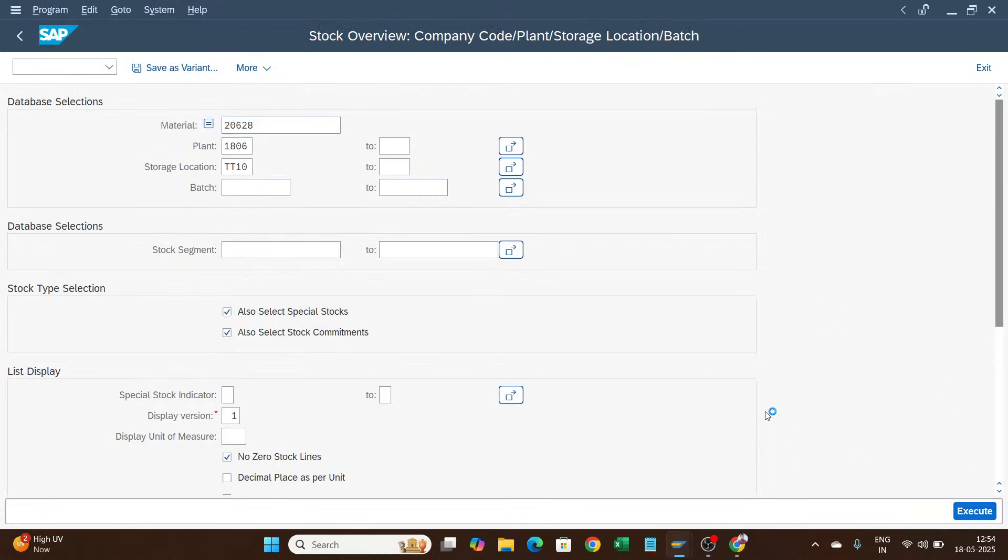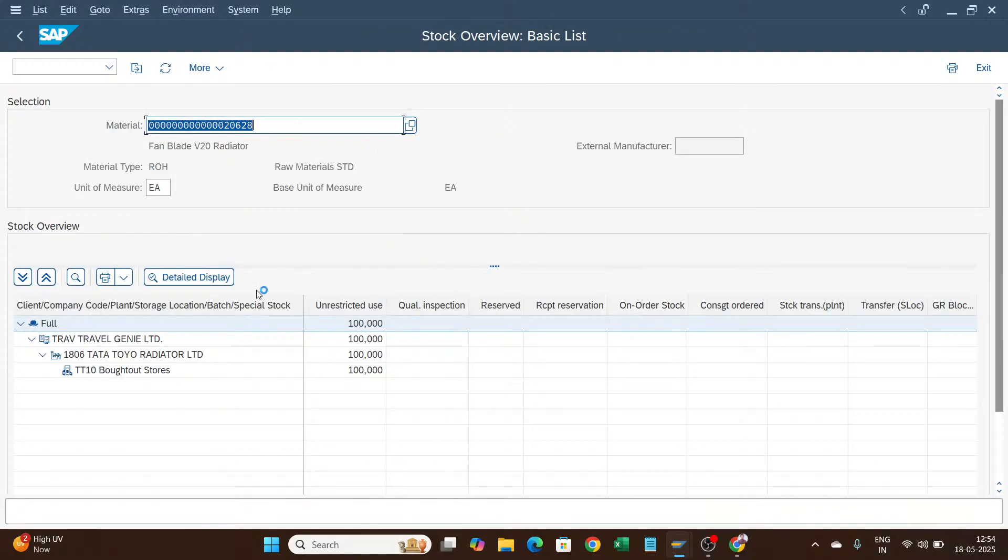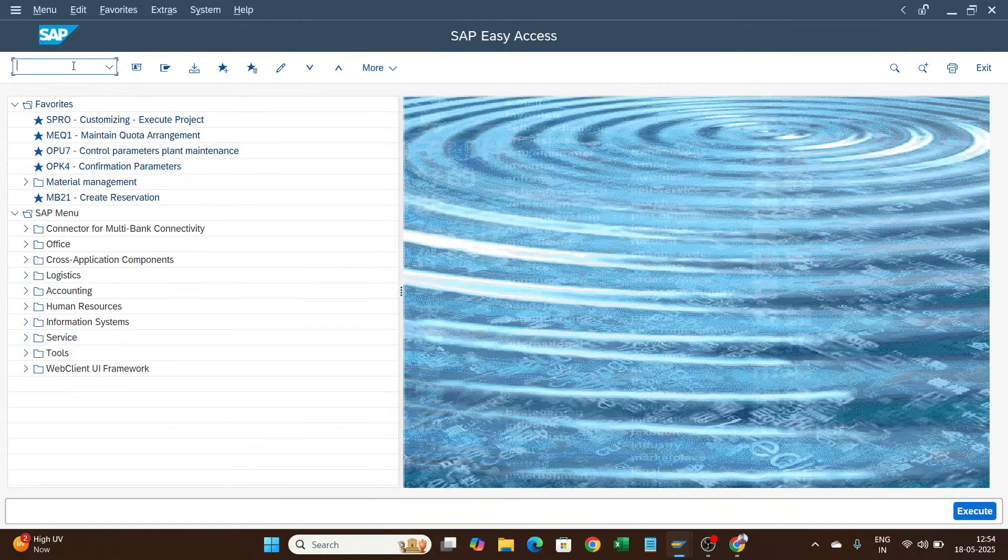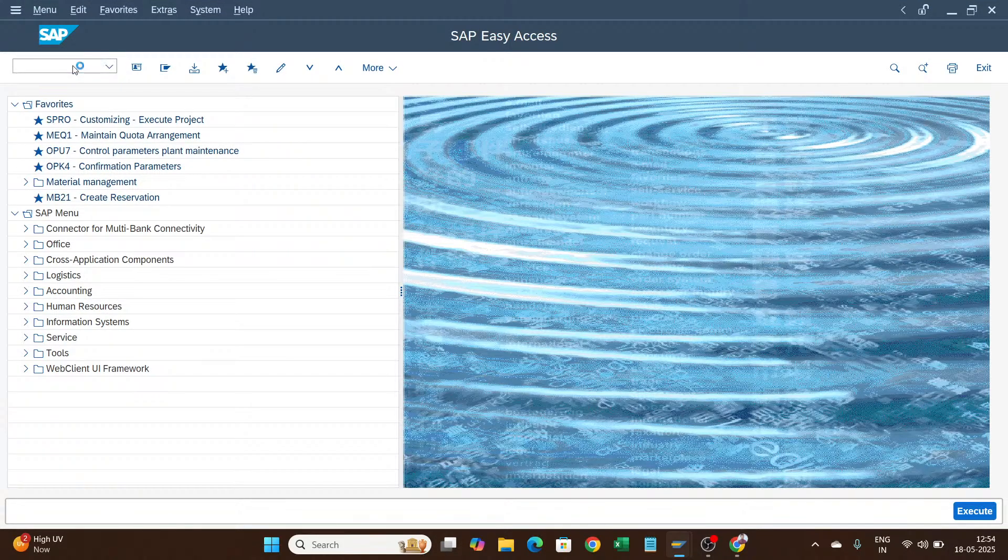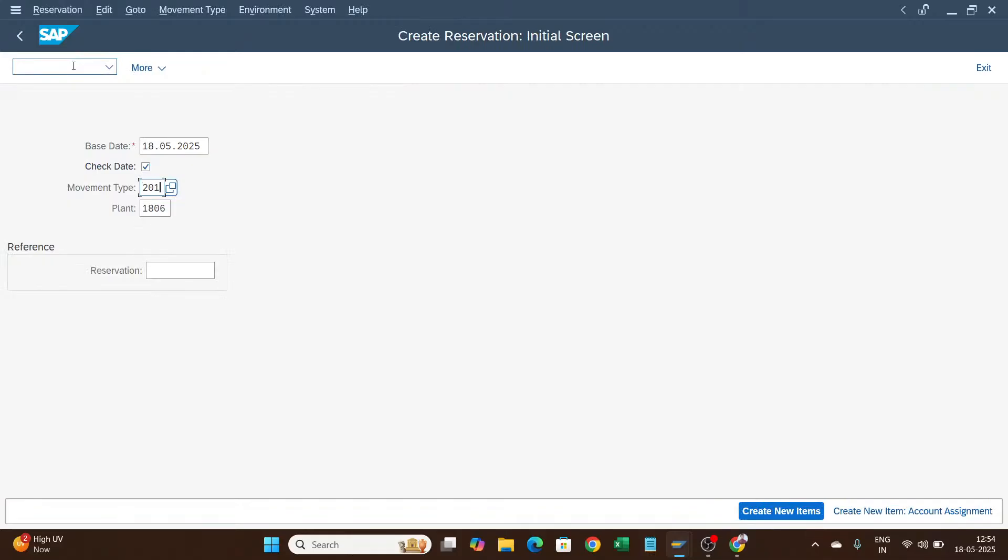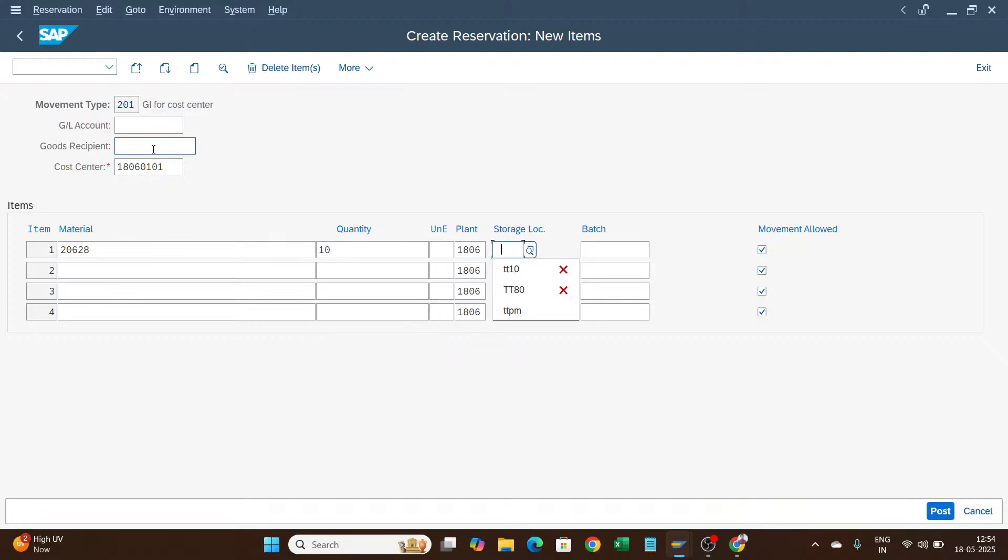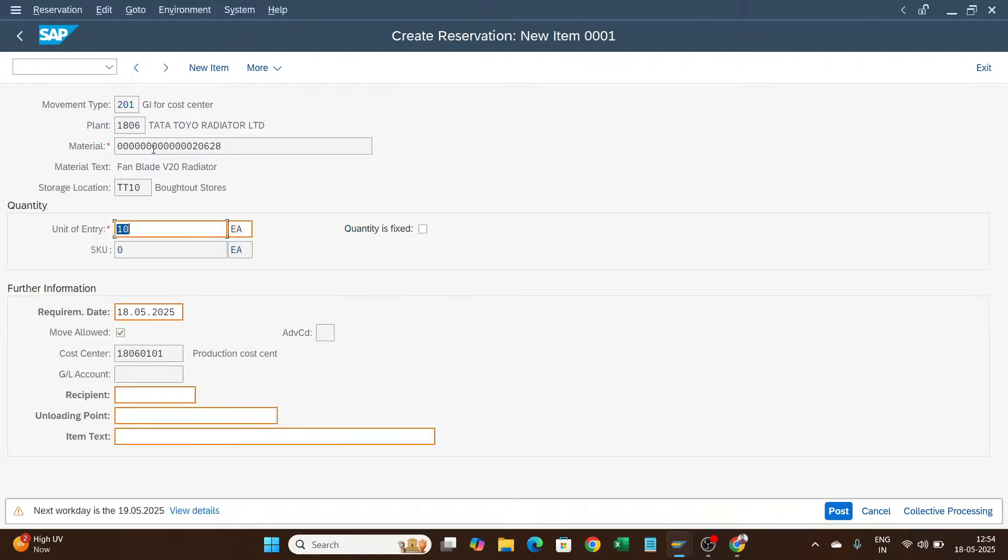For this particular material, I have 100 quantity in the TT10. I will open a new window and create a reservation for it. Movement type I am choosing is 201. I have entered the cost center and quantity I have chosen is 10, storage location TT10.